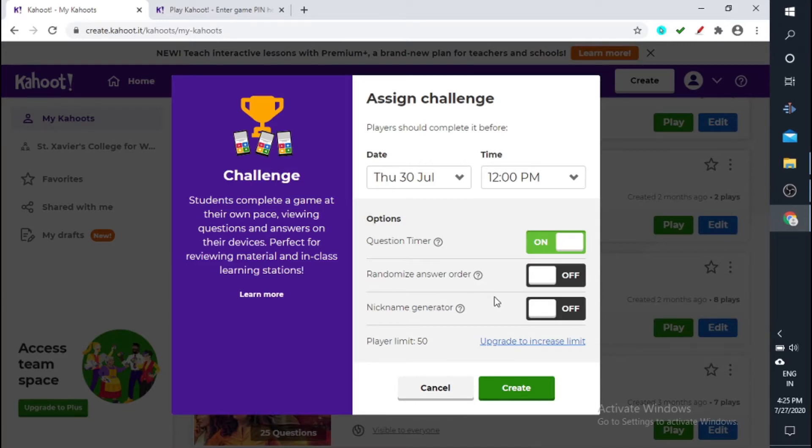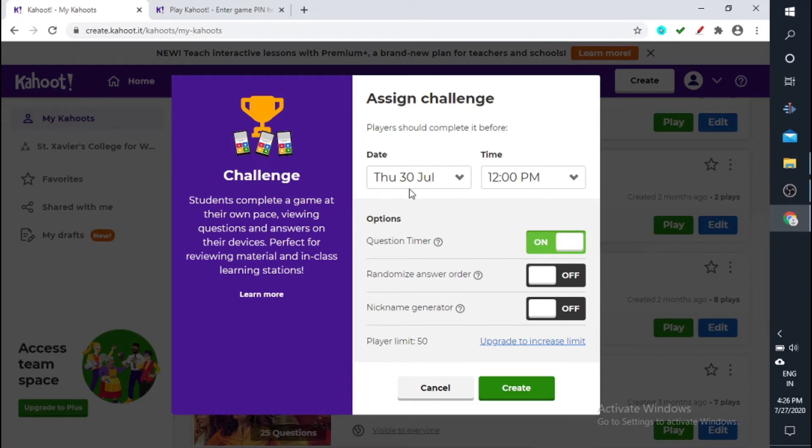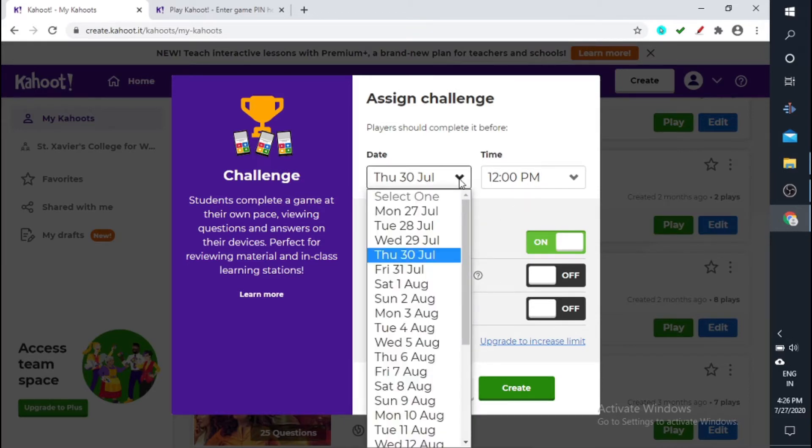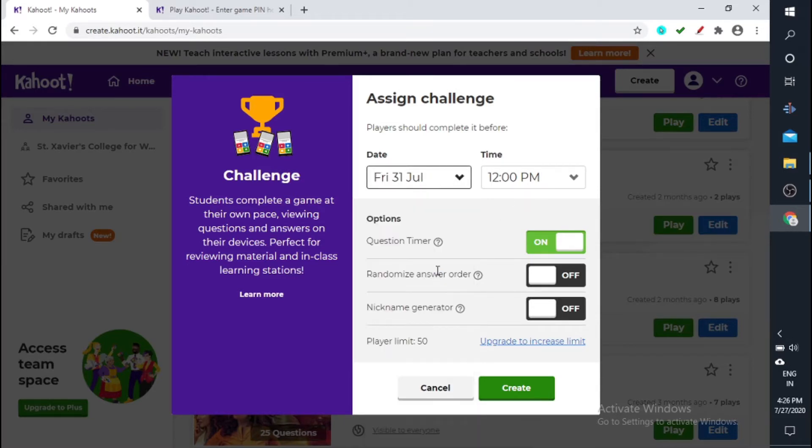You can set the quiz timer if you want. The date you can set, okay, 30th July, that is fine. If you want you can keep it on 31st July.